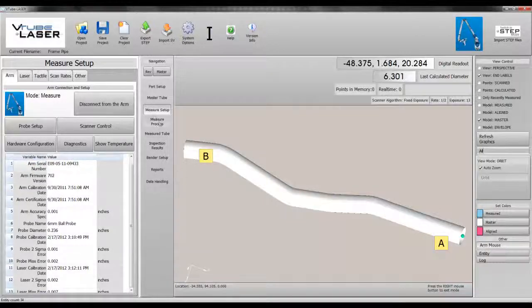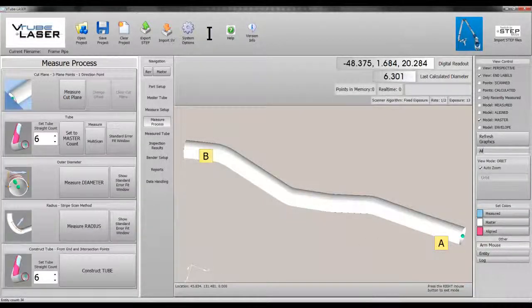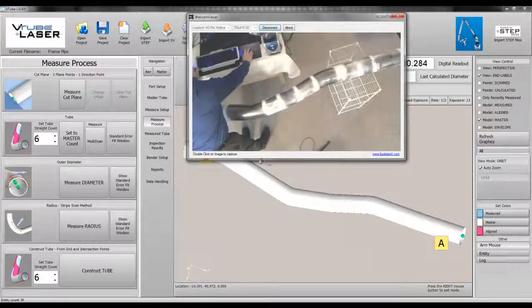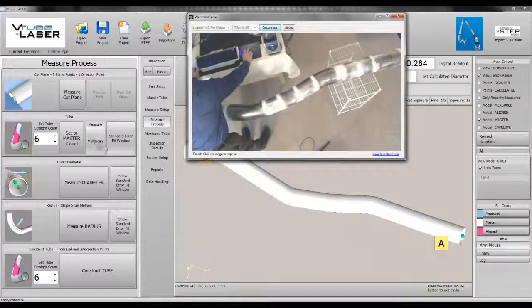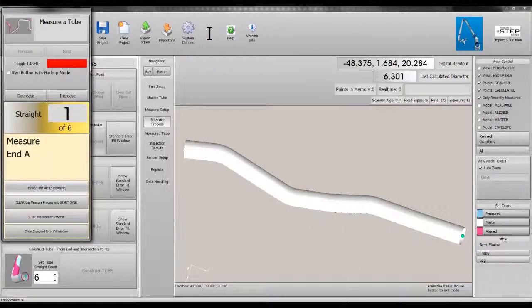This is a demonstration of V-tube laser version 1.75, measuring a 6-inch diameter tube used in the fabrication of truck frames.